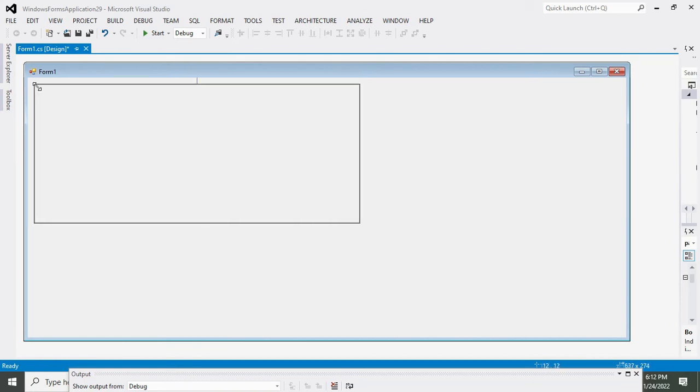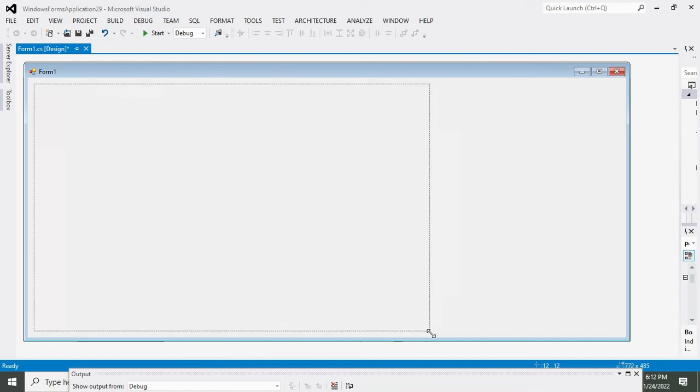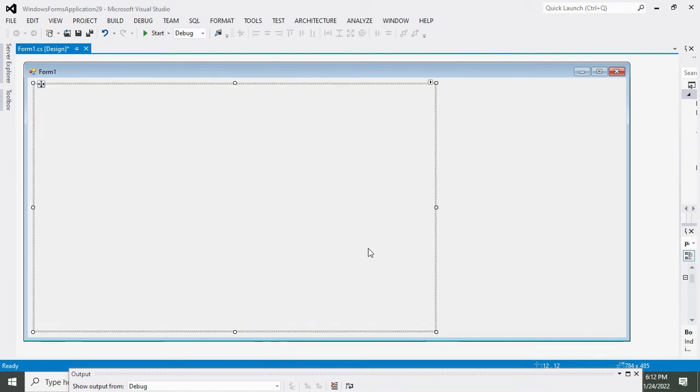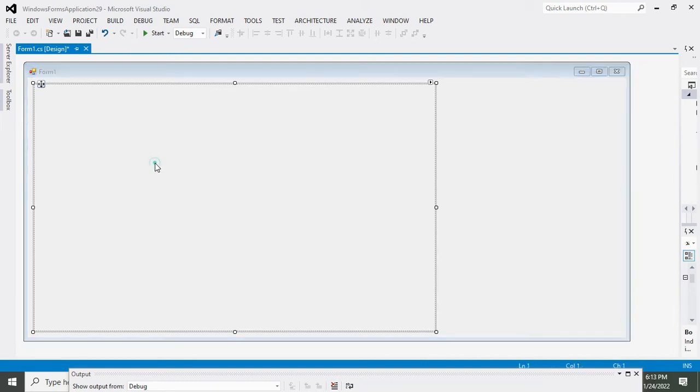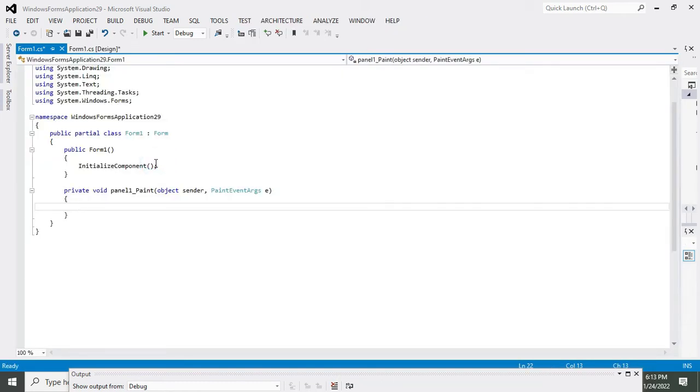Now we will double click on this panel and it will lead us to the callback function of this panel.